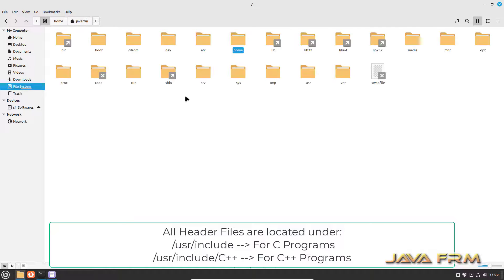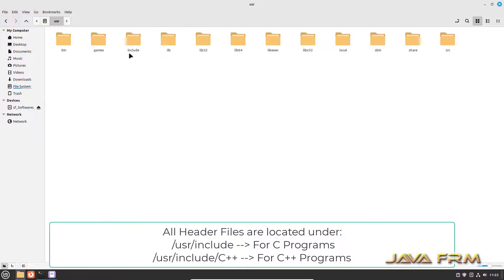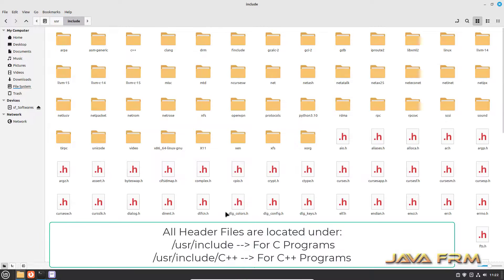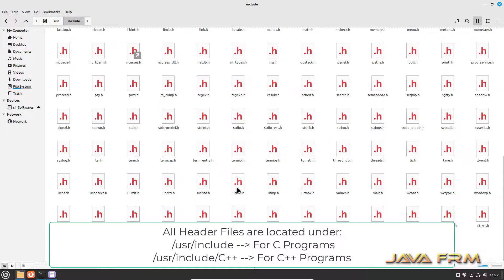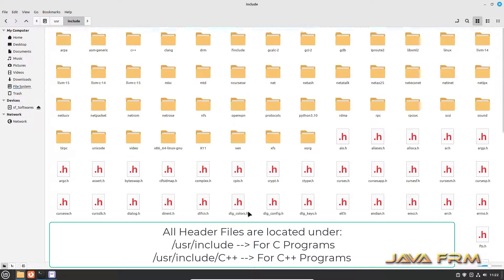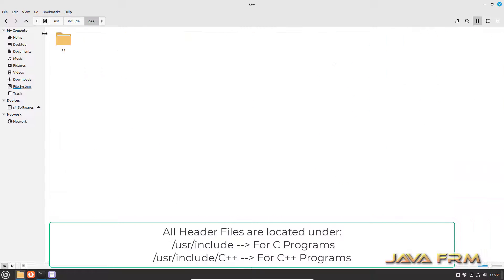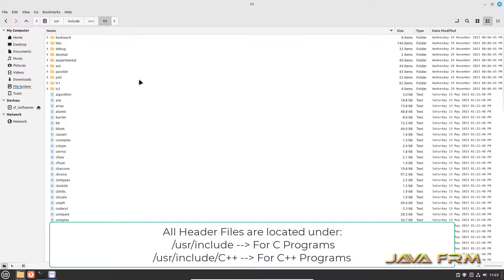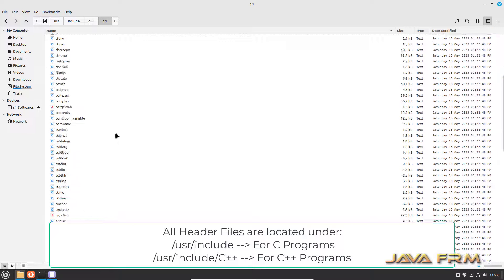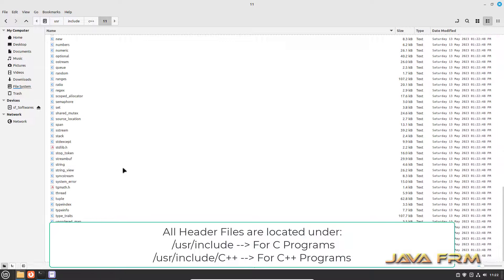Basically all the header files belonging to GNU compiler are located under slash usr slash include. You can see that header files for both C and C++. For C++ separate directory is there.